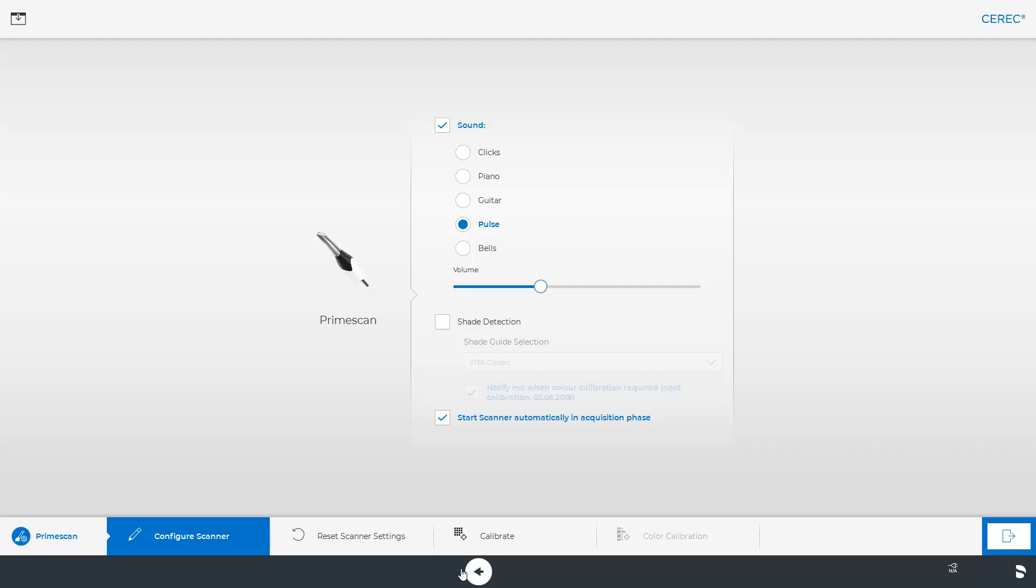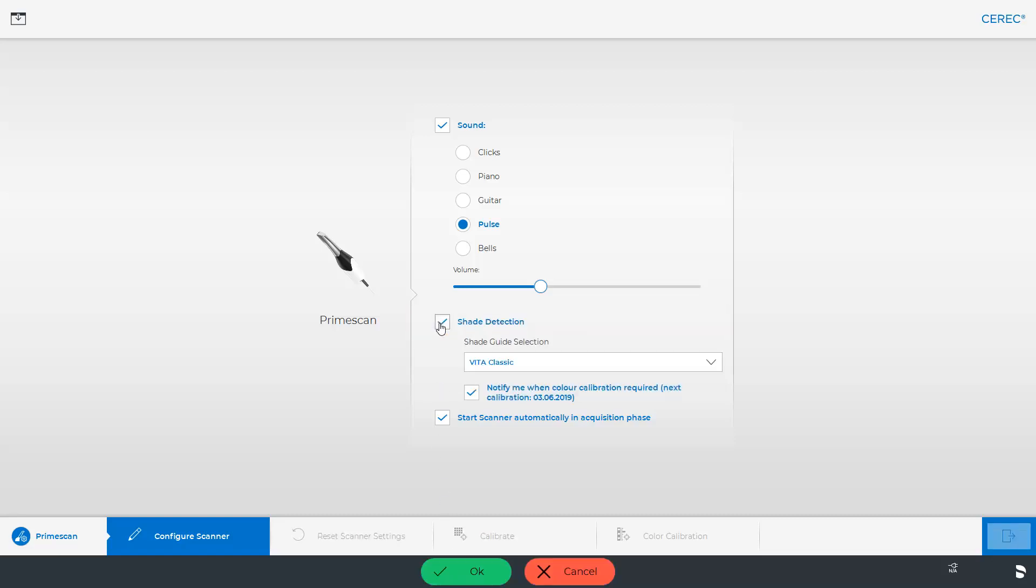To perform a color analysis, we must first activate this function. We go back to the system menu under Configuration, into the sub-menu Devices, select PrimeScan, and then place a check mark at Shade Detection. After we confirm with OK, the step Color Calibration is activated and we can select it.